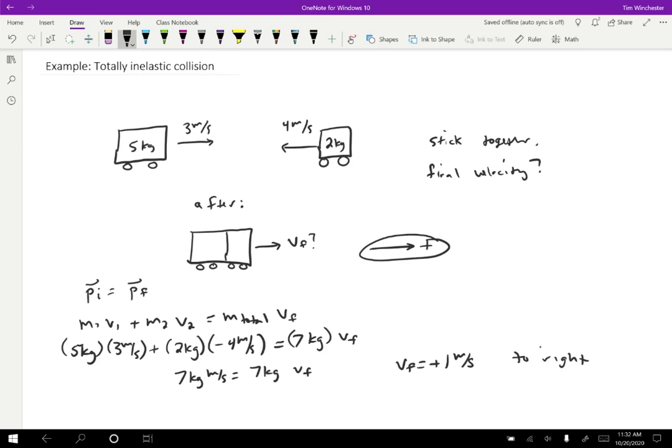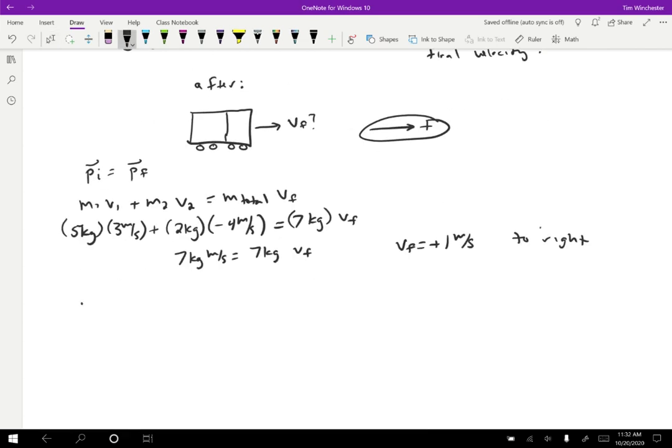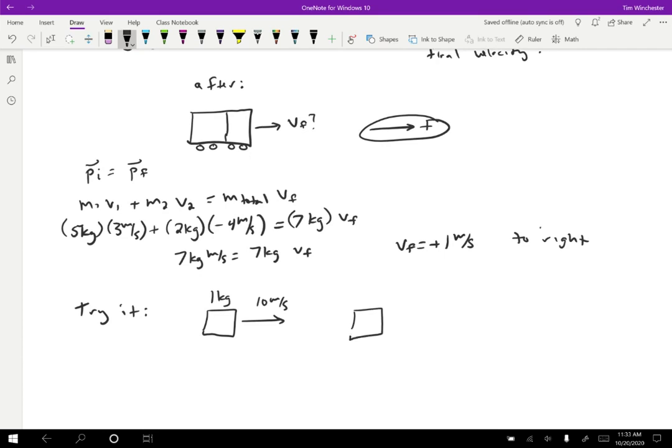You just set up the equation and you'll know everything except the one velocity typically. So I want to give you a chance to try it. So suppose that we had a slightly different situation. Maybe we have a one kilogram object that's moving 10 meters per second, and it's going to collide with a five kilogram object that's moving two meters per second. So this is going to be an overtaking collision. If they stick together, then what is the final velocity for the two carts that are stuck together?